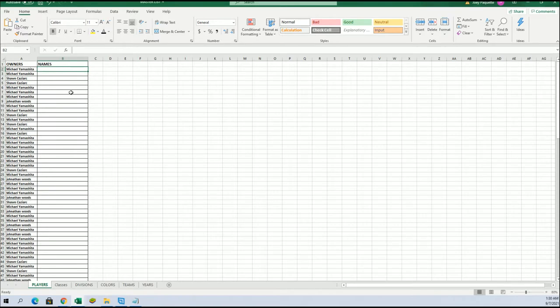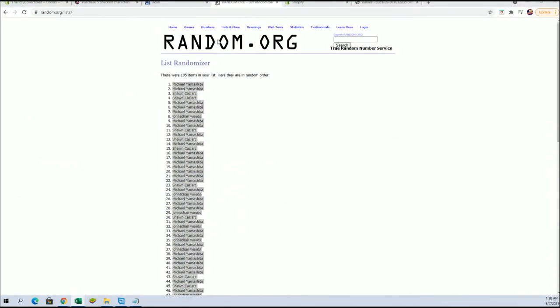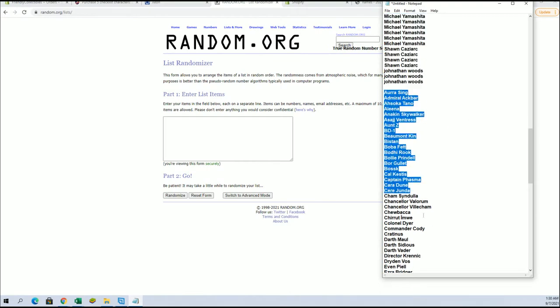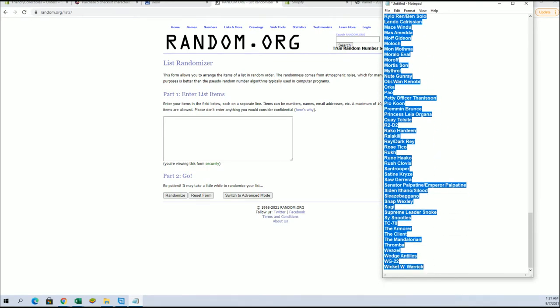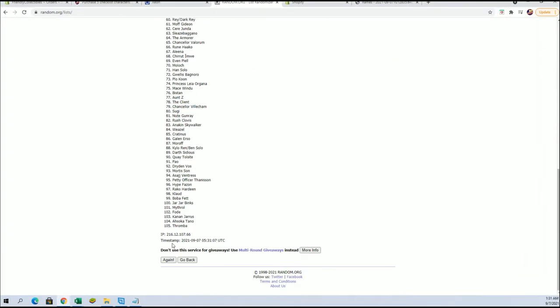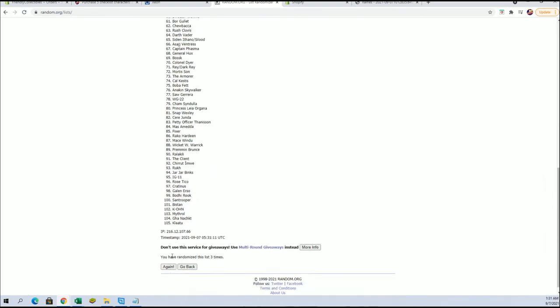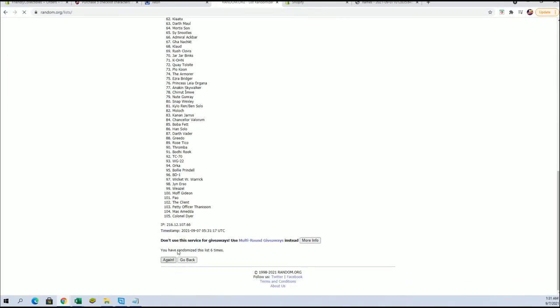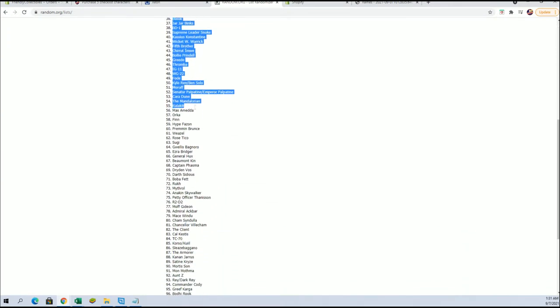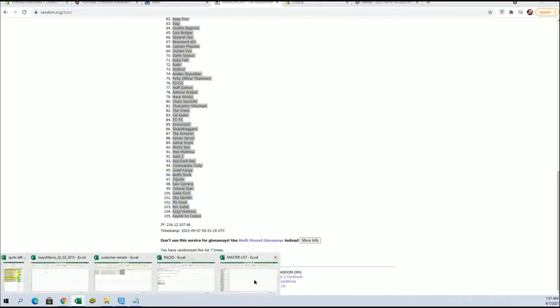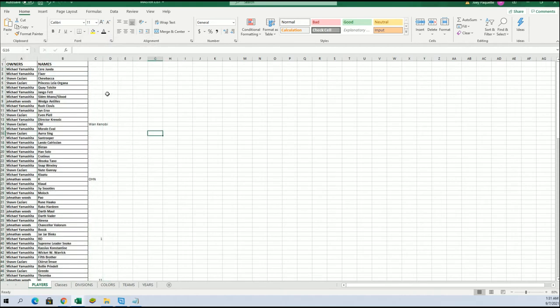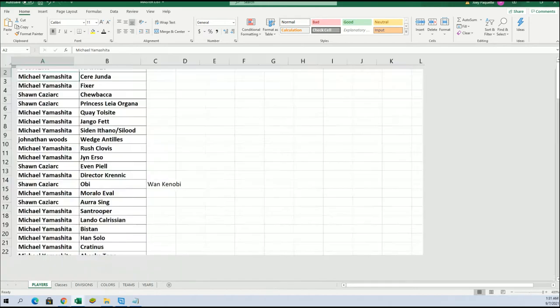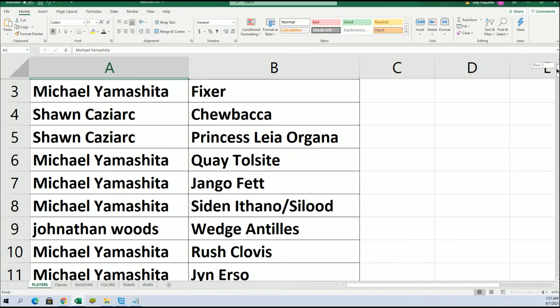Alright let's do character names next. Ahsoka Tano to Wicket W. Warrick, Cere Junda, Kanan Jarrus. They got some funny names in there, wild names in Star Wars man.